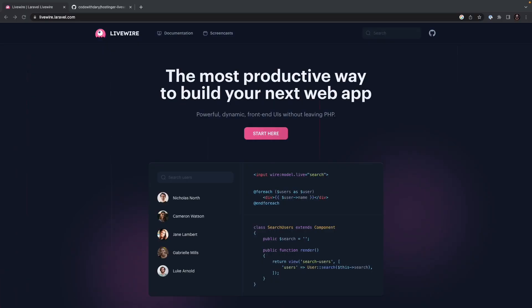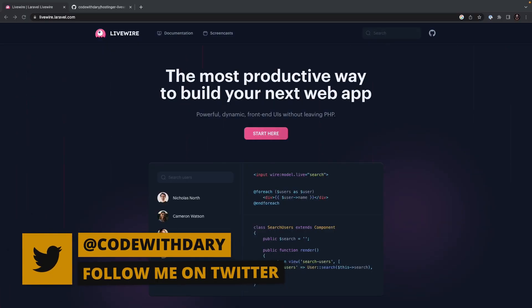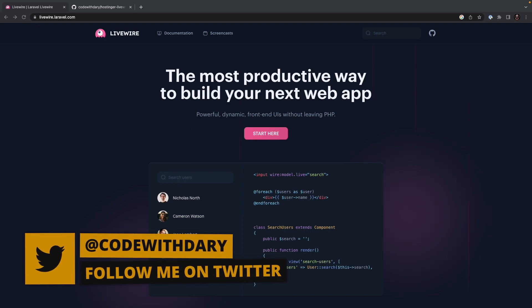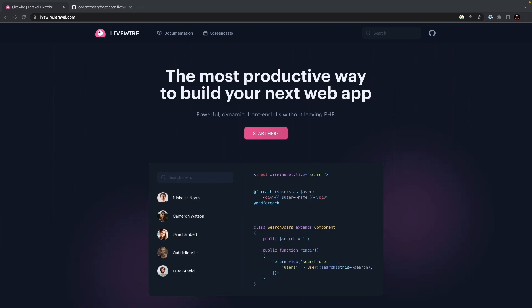What's up developers, it's Dari here and welcome back to a new video series on my channel where we're going to have a look at probably the most requested video series on my channel, which is Laravel Livewire.